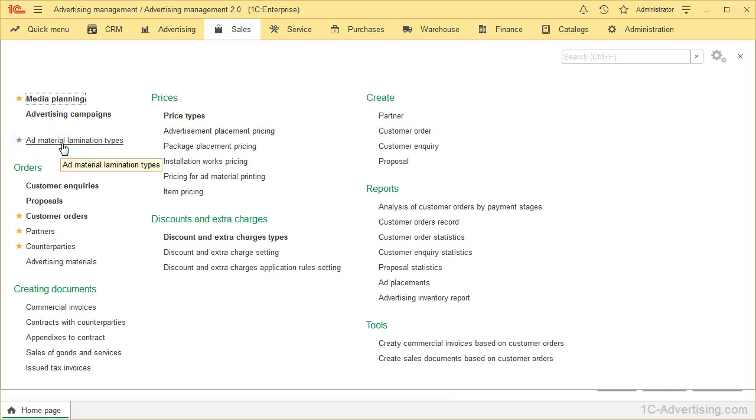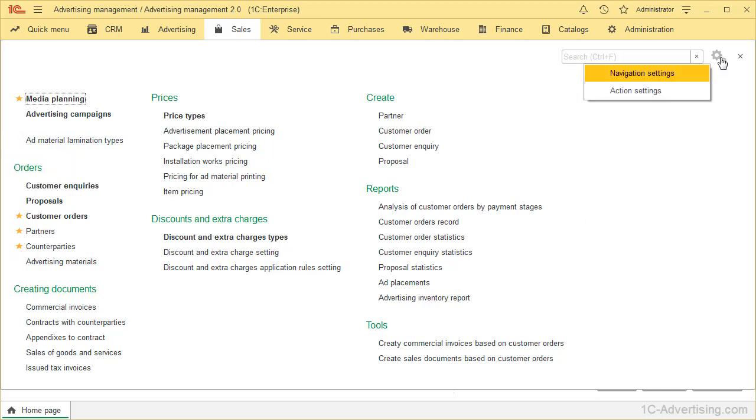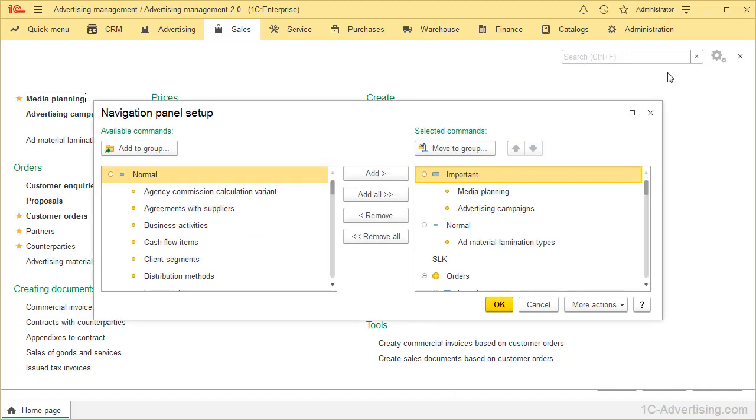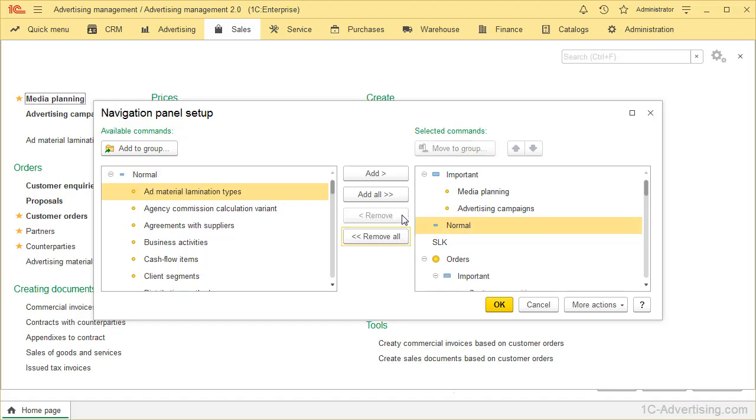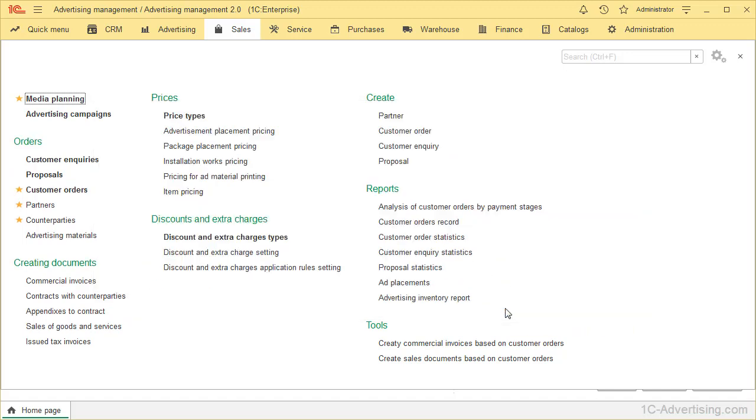In the same way, you can remove objects that, for some reason, you no longer use or need. Go to Settings, Navigation Settings, select the object to be hidden from the section, select the report and click Remove button or just drag it to the left window. After that, section will look this way.